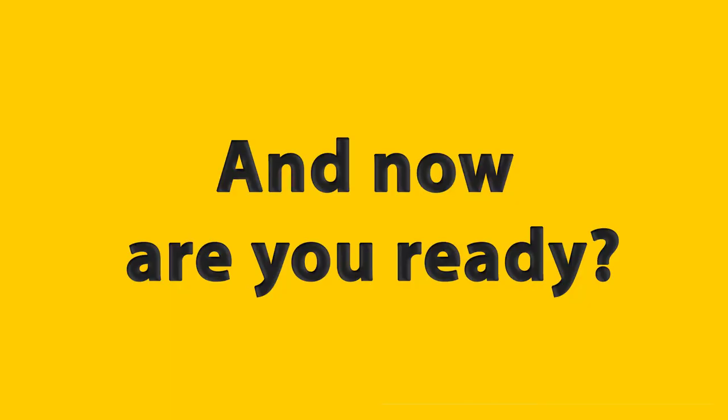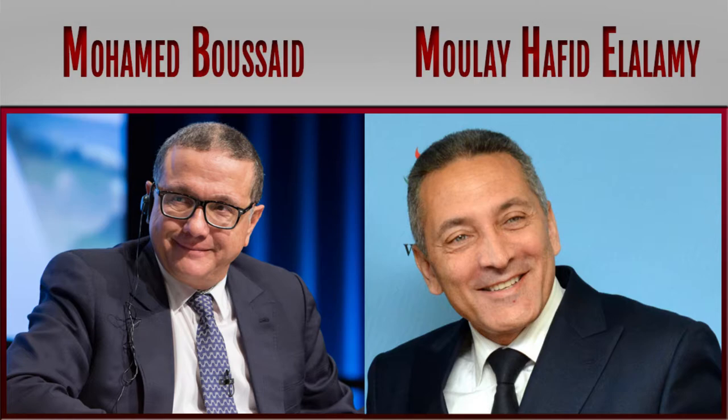And now, are you ready? Morocco Ministers Related to Economy, Mohamed Boussaid and Moulay Hafeet El Alami, in 2018 performed, drumroll, wait for it, awful.